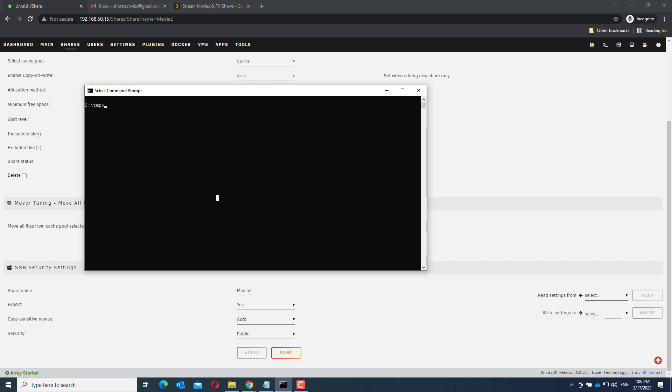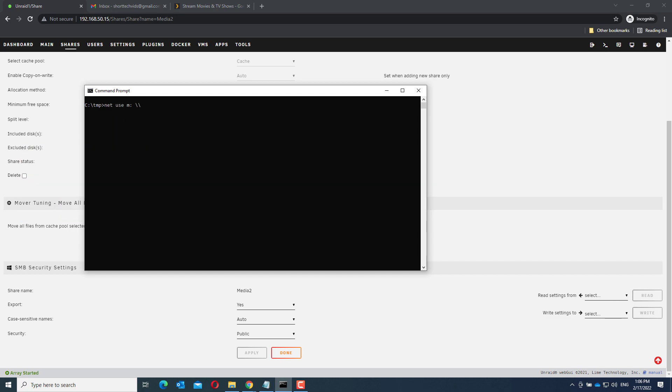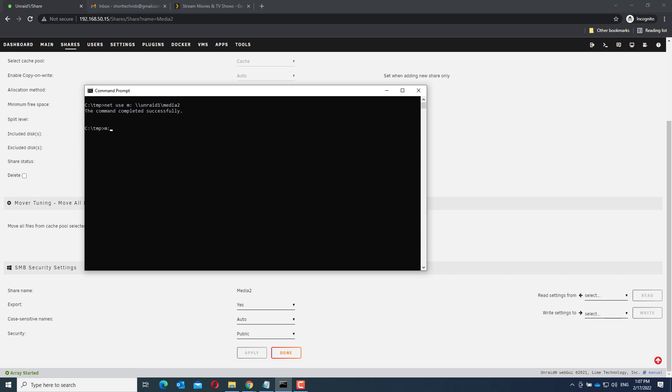Now type net use m semicolon backslash backslash unraid 1 backslash media 2. The m is arbitrary, you can use any free drive letter you want. The unraid 1 is the name of your unraid system and media 2 is the name of the share you just created. Now go to m, the m drive and create the folders you would like to use in Plex.